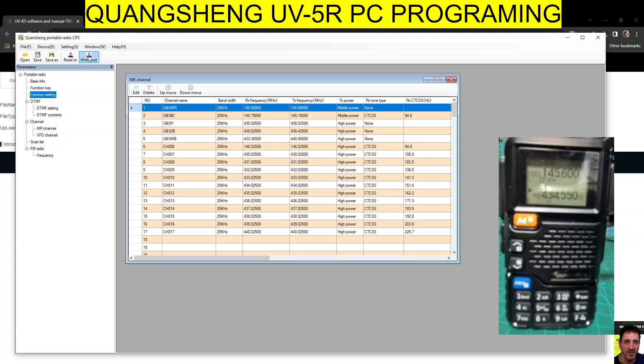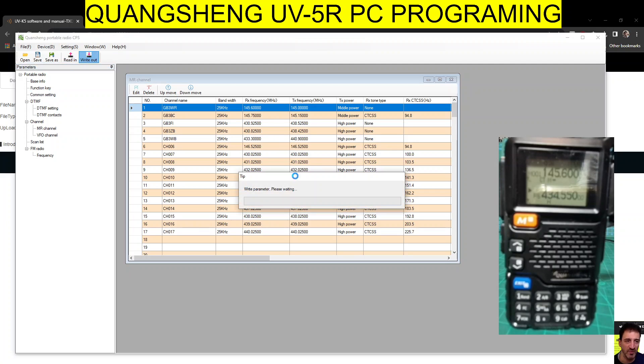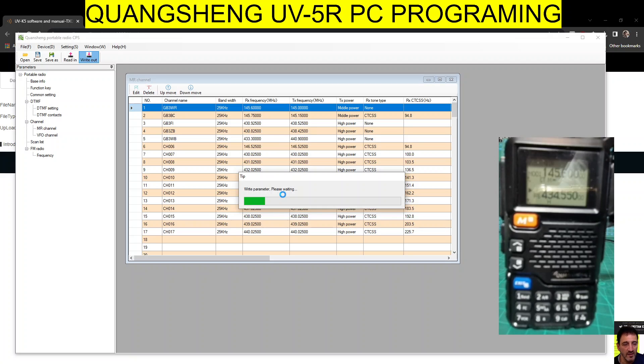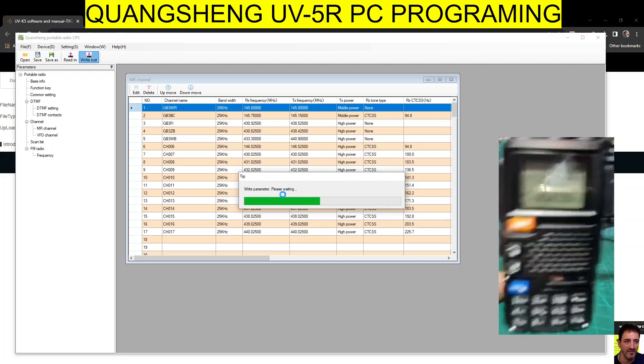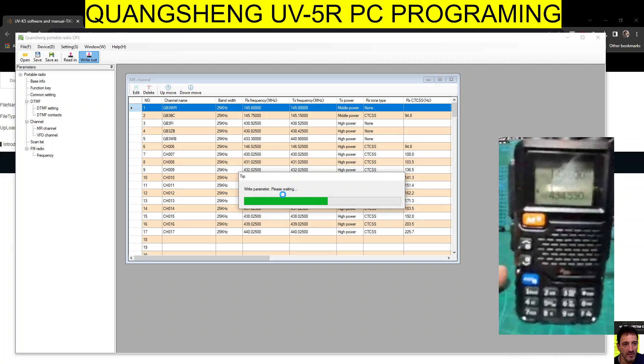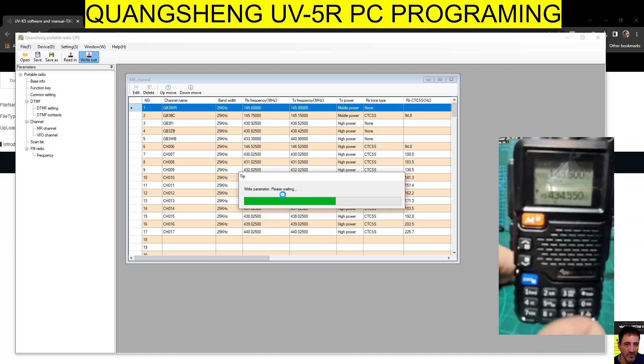And then we'll have a quick look to see if the memory channels have gone in, and that's the video. Now on this particular device to select memory mode, you go F then 3.